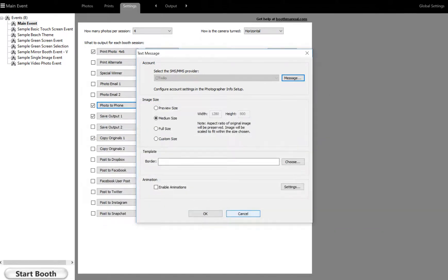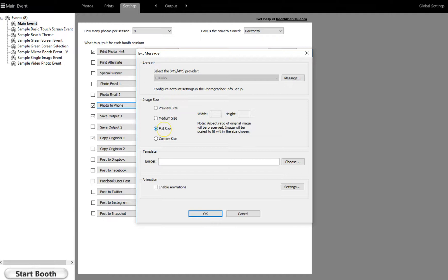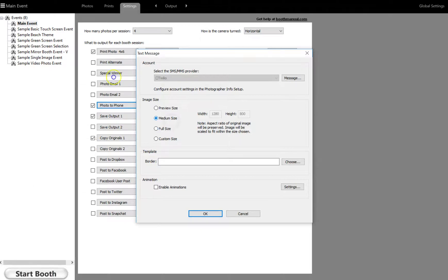These are the preview sizes, like the smallest size. Medium size is normally how I send it because if you send it too big, then there is a limit on how big the pictures can be. So if you put full size and the picture doesn't send, it's exactly because of that. So you're going to want to make sure it's on medium size. And that's how you enable the text messaging feature.